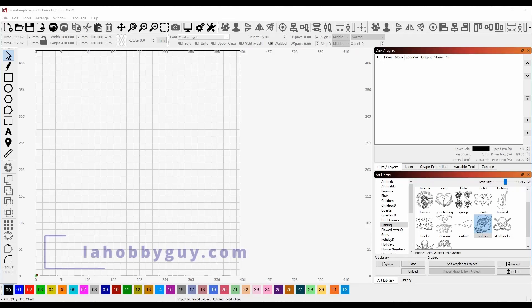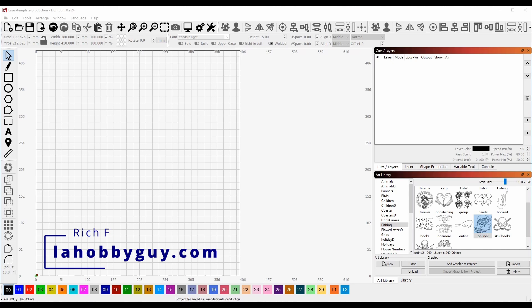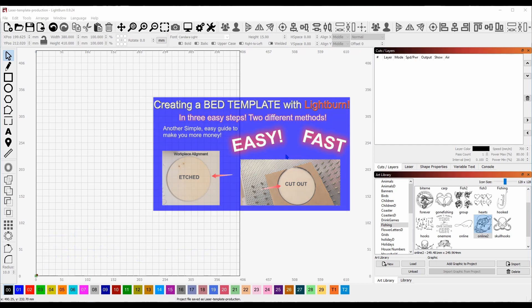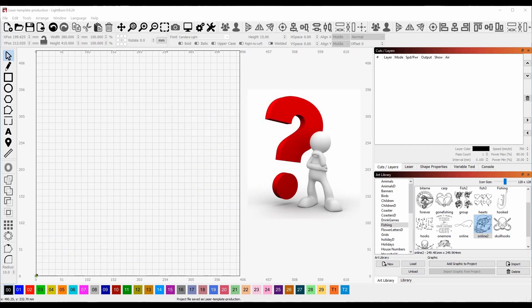Hey, it's Rich, the Louisiana Hobby Guy. Today's video I'm going to revisit an older video and remake it. We're going to call this one creating a laser bed template for production runs. A lot of people ask questions about framing.